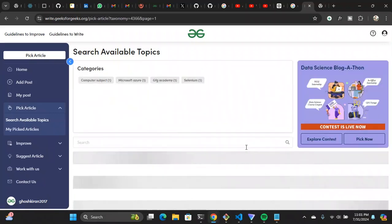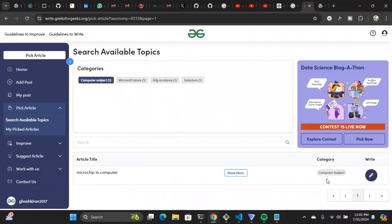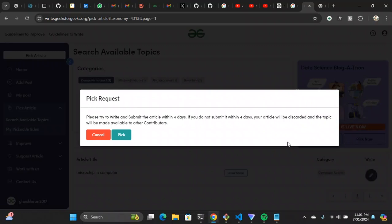Once you log in, you get to see an interface where you can go to 'Pick Article' and click 'Search available topics.' These are all the topics that have been selected and are available to write on. If you click on a topic — let's say 'Microchip and Computer' under computer subjects — and click on it, you need to submit a pick request. It says: please try to write and submit the article within four days. So for four days, that article is reserved for you.